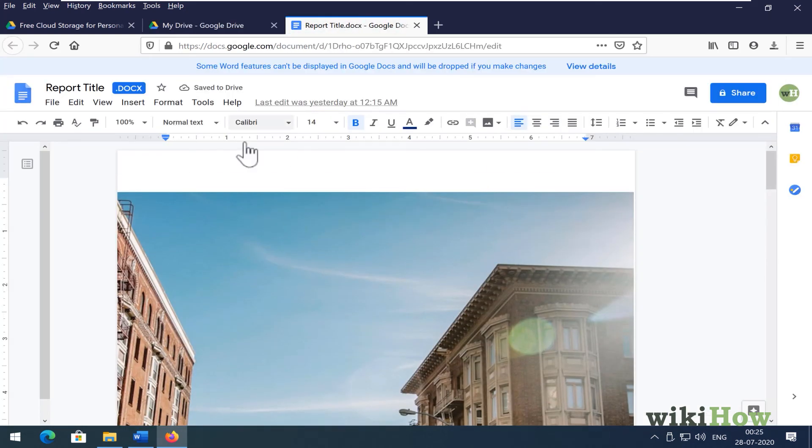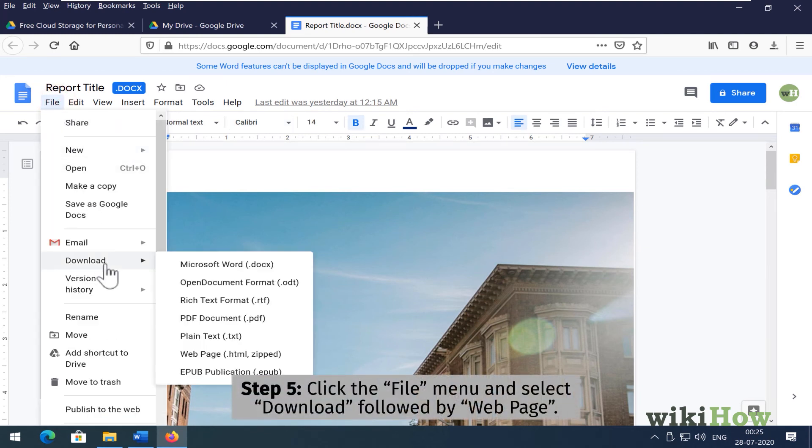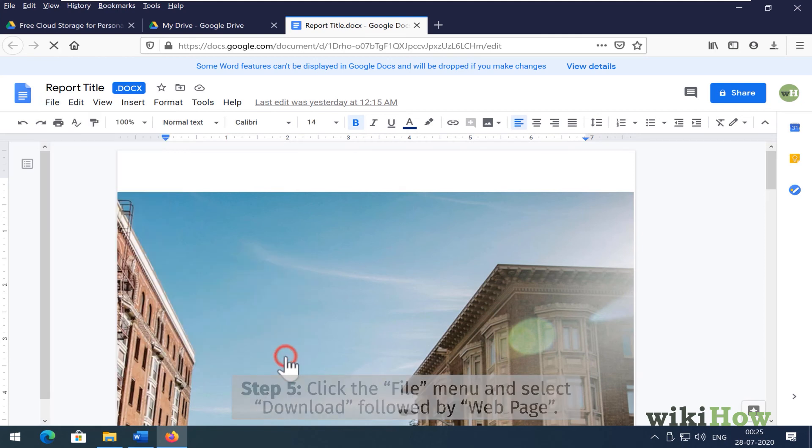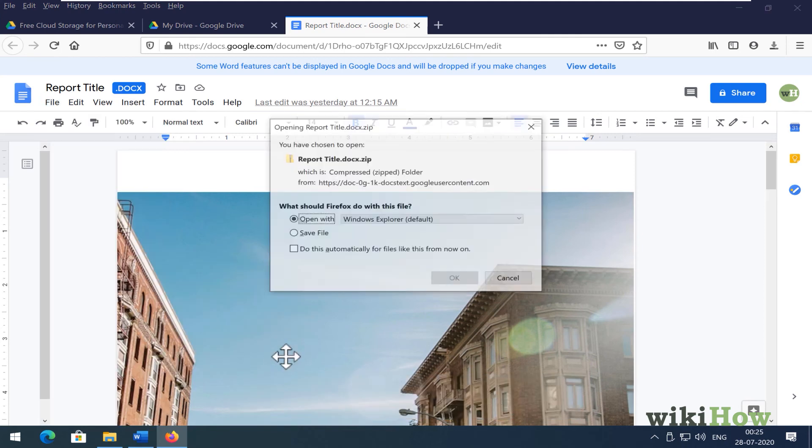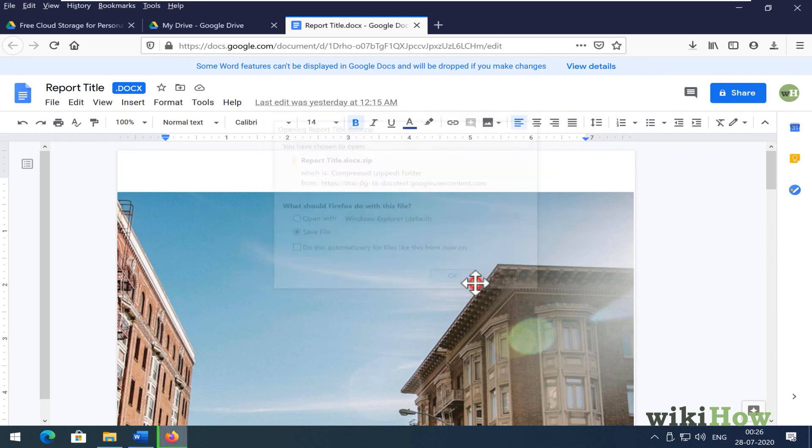When you see the document, click the File menu, select Download, and choose the Web Page option. This downloads a zip file of your new HTML to your computer.